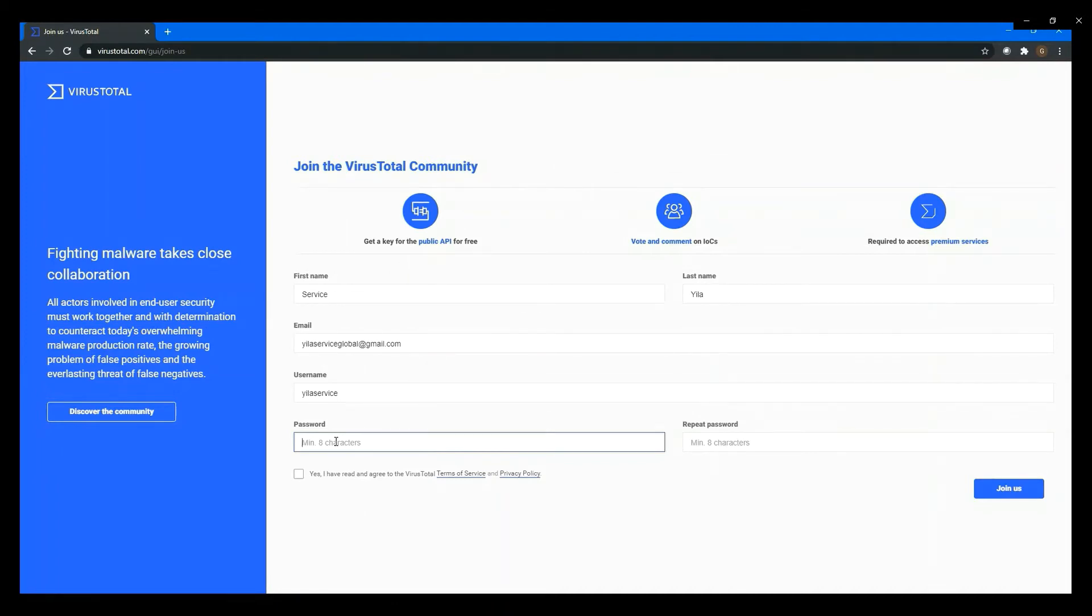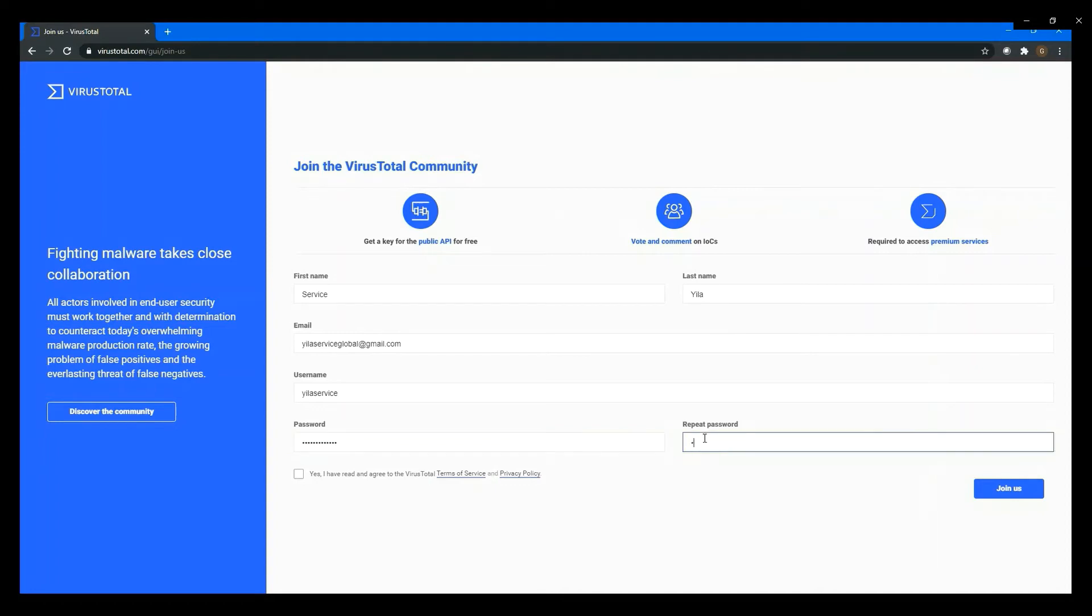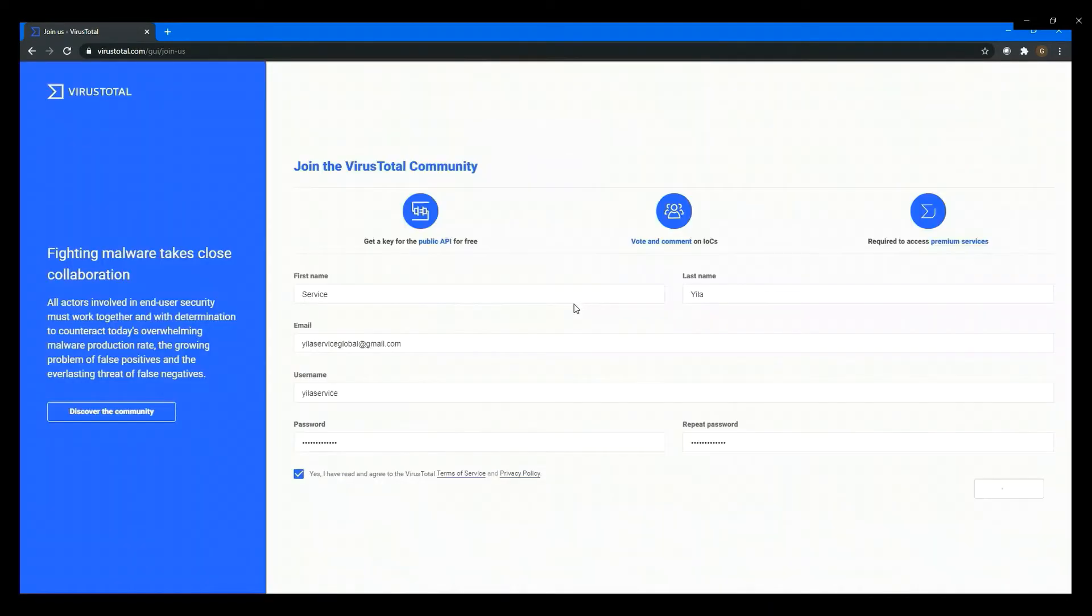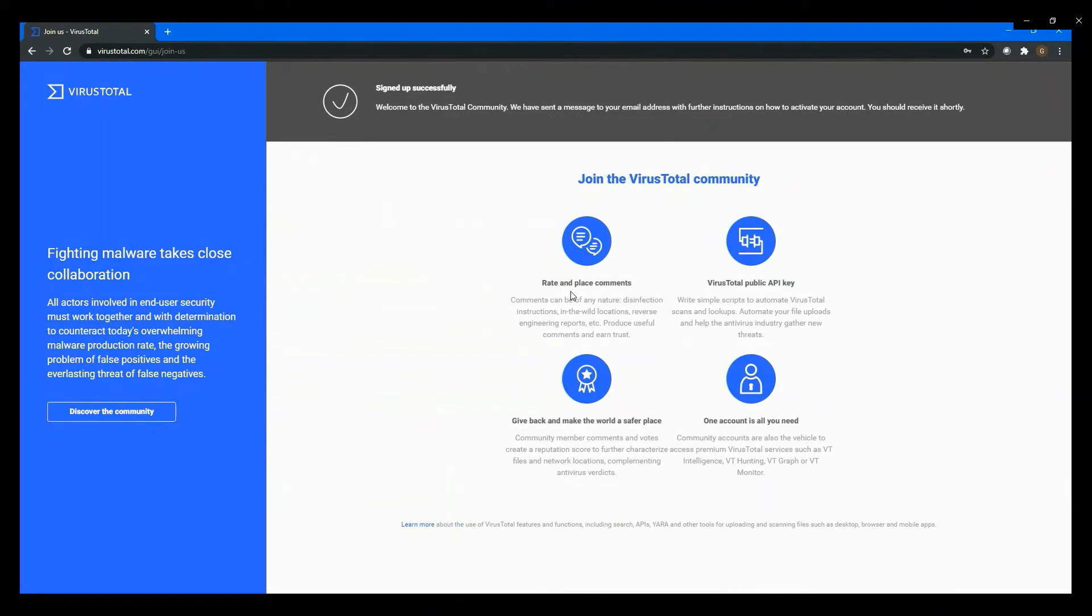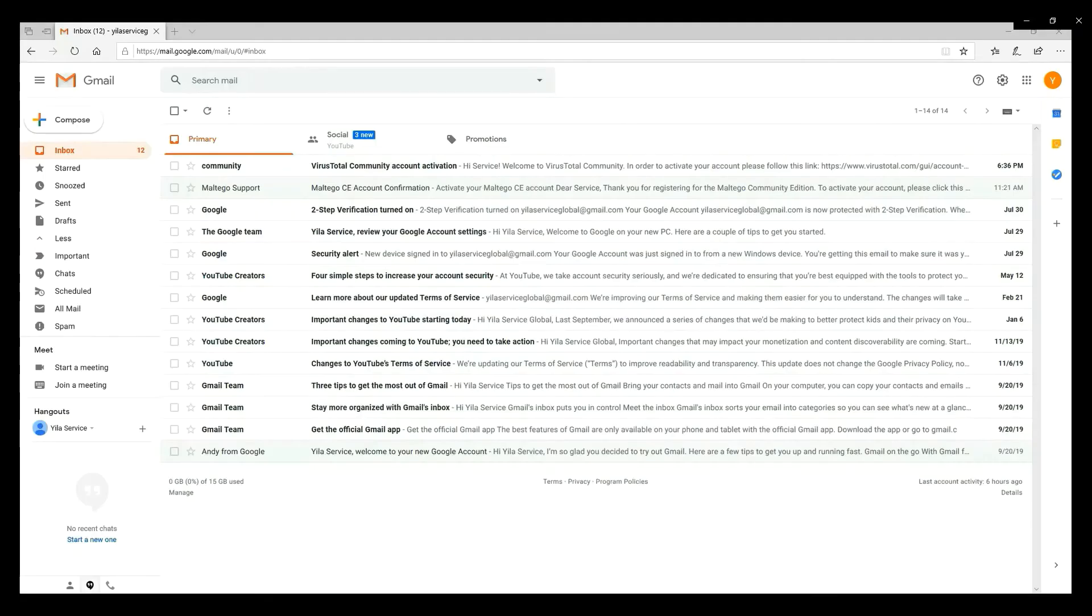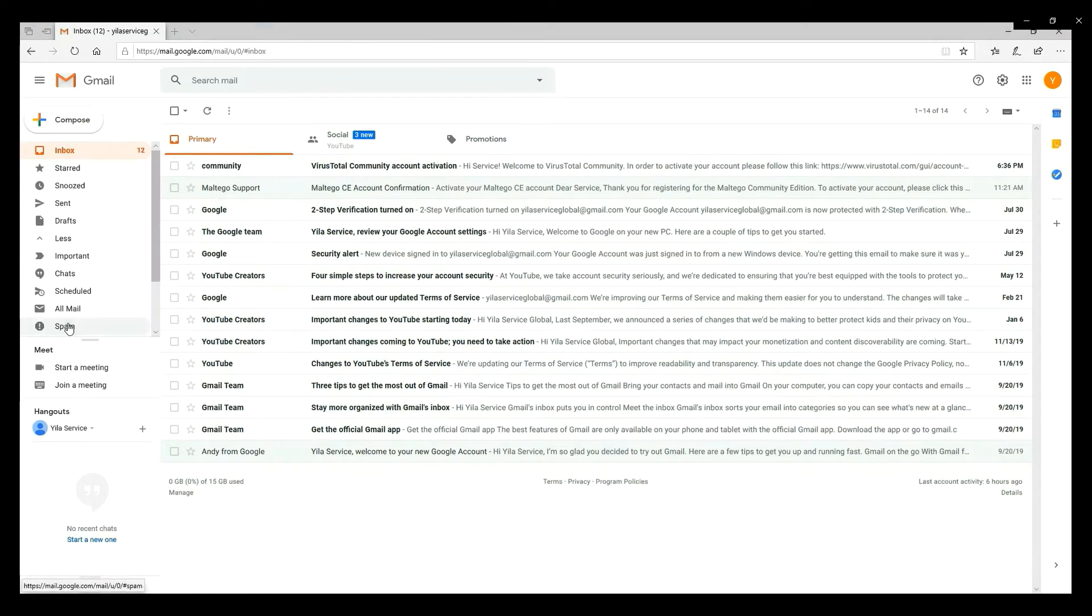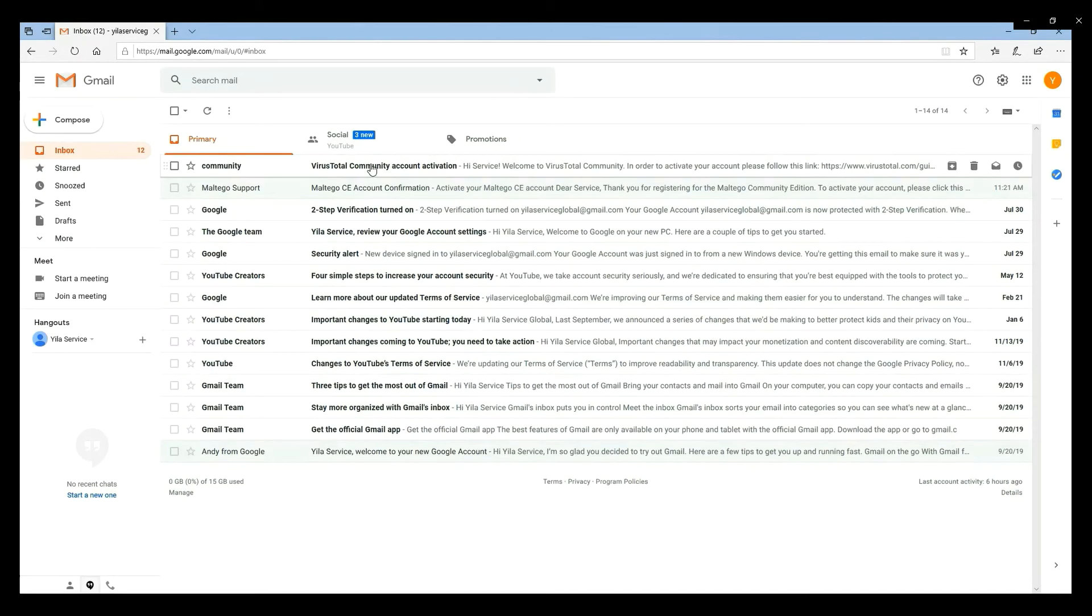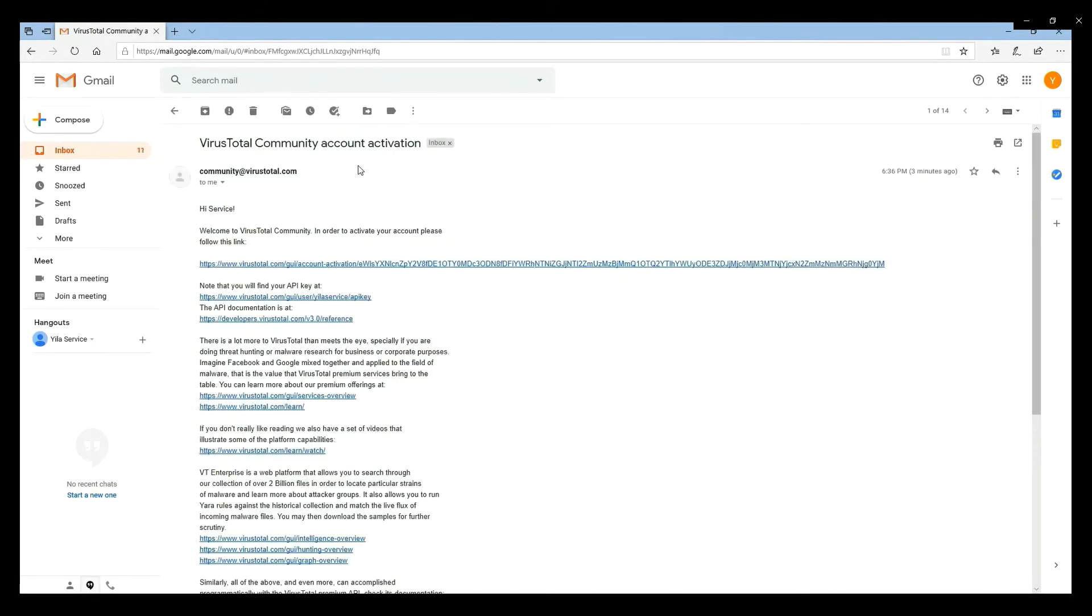You should get your email. Make sure you check your spam folder just in case you don't see that confirmation in your inbox.